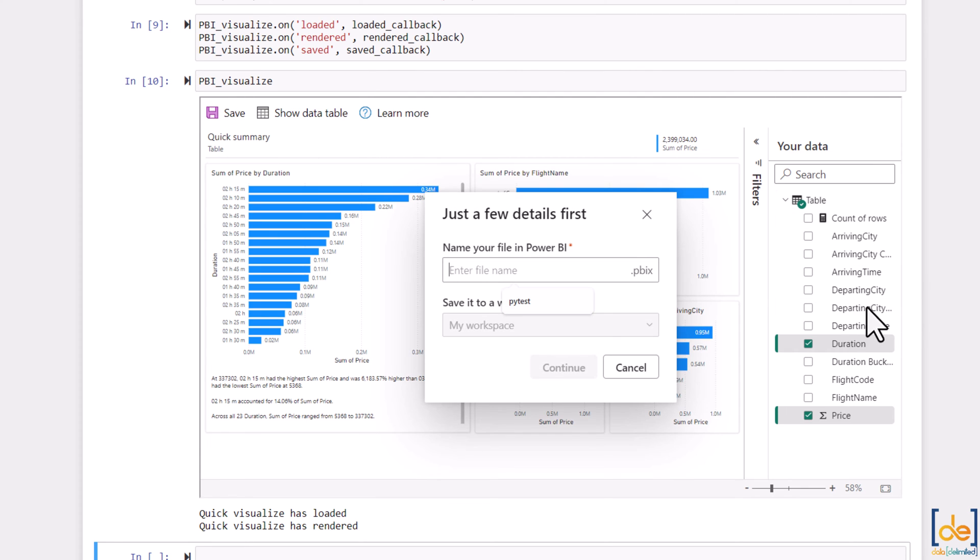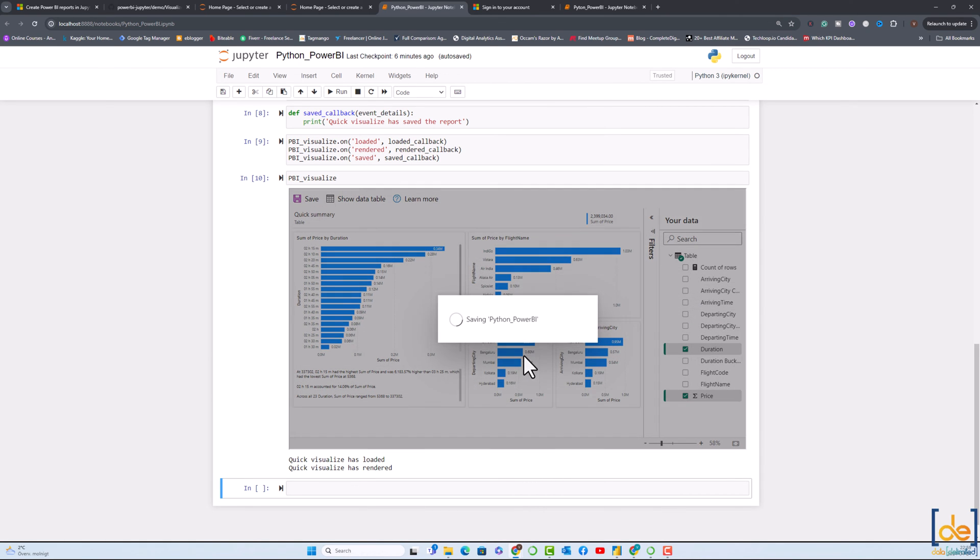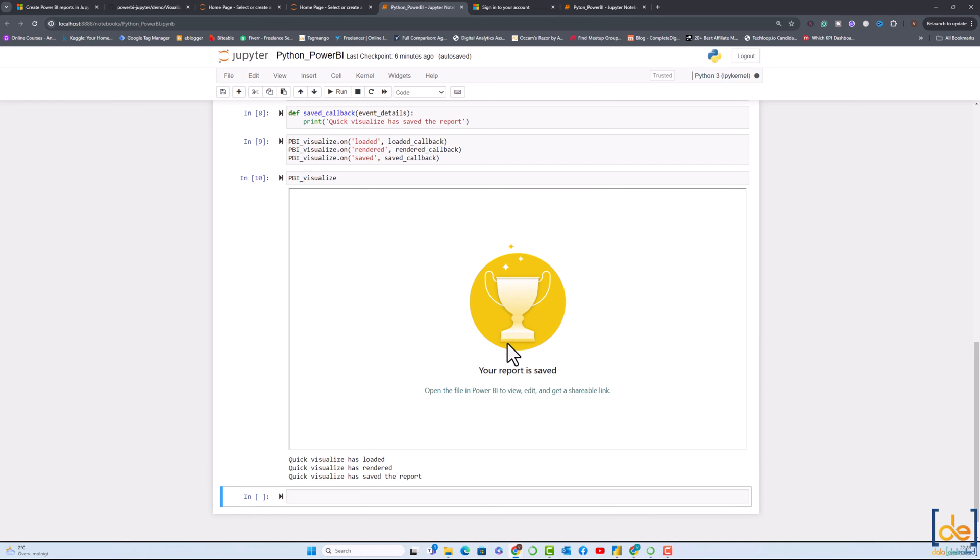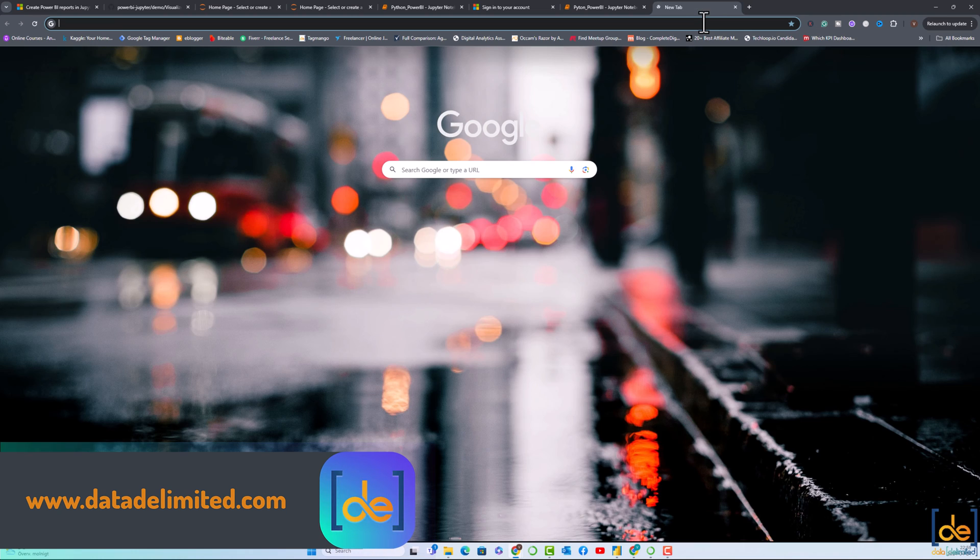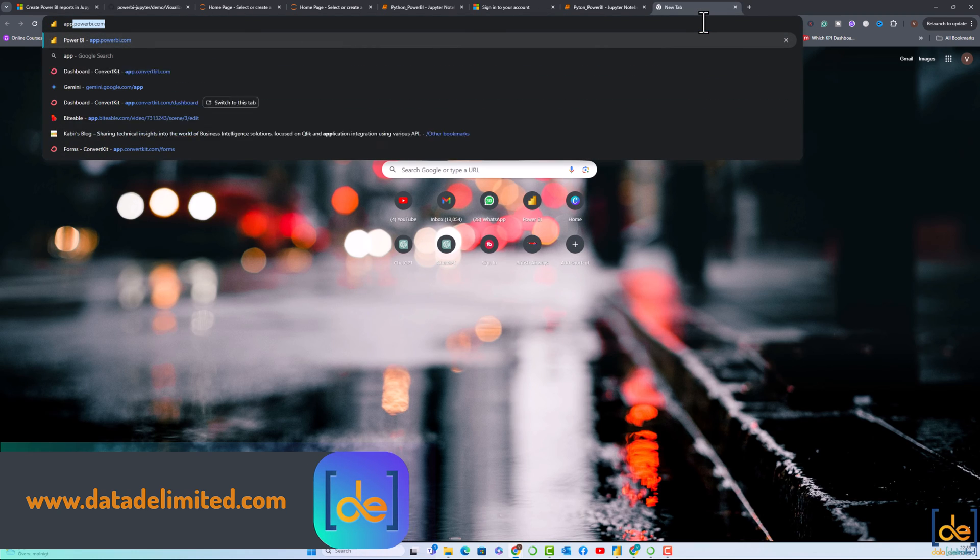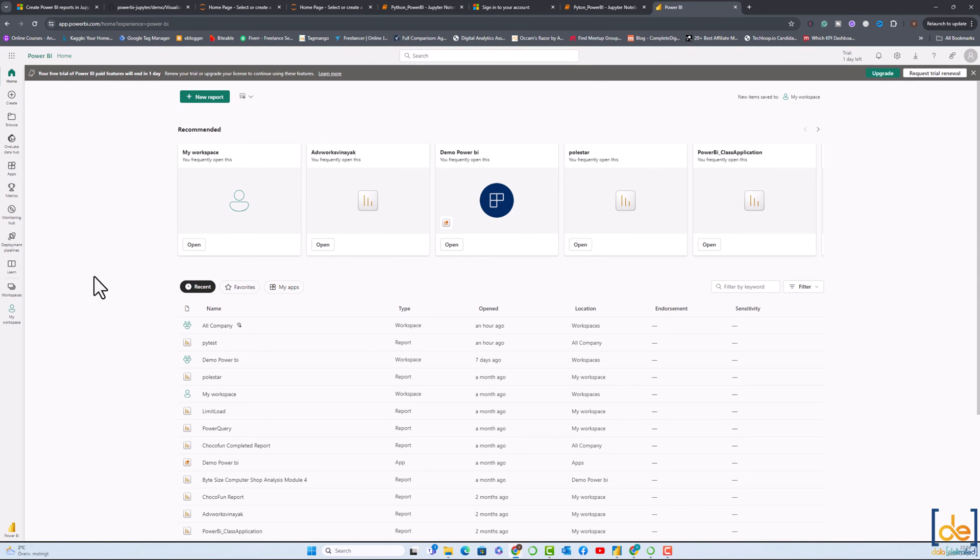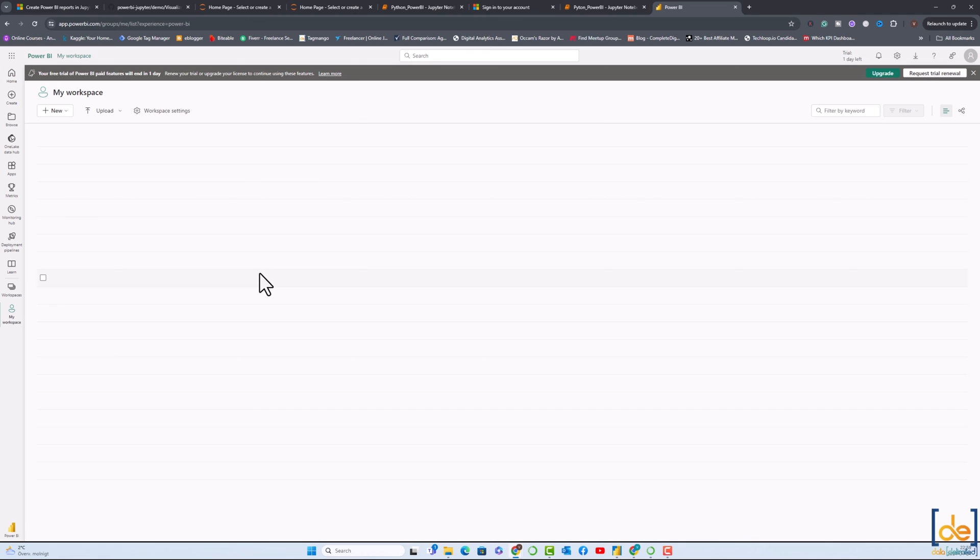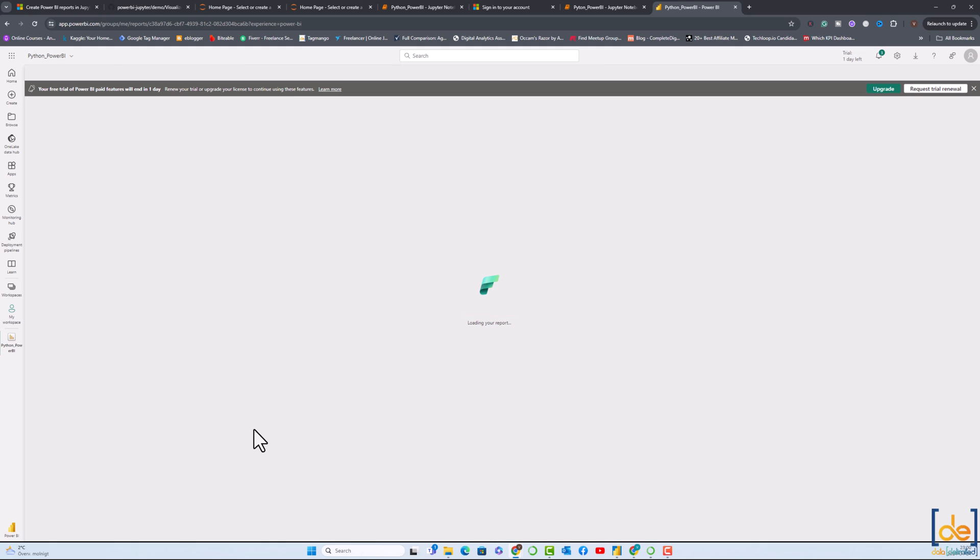Let me click on save and enter the file name. Python underscore Power BI. So the report is saved now. Let me open my Power BI. It's saved in my workspace. Let's go to my workspace. If you see over here, we have Python Power BI. Just click on this one.